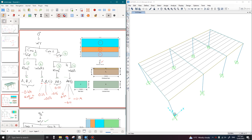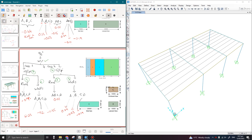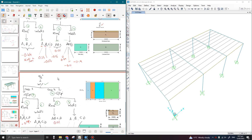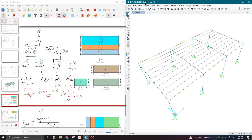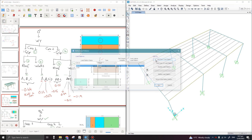Before that, we need to define four load patterns. The first two patterns will be from Wind Y — the first case with a positive coefficient and the second case with a negative coefficient. Similarly, we will define Wind X with a positive coefficient and Wind X with a negative coefficient. In your SAP model, go to Define and then Load Patterns.